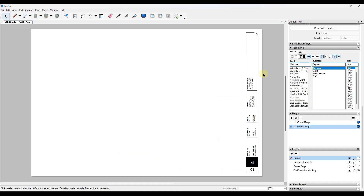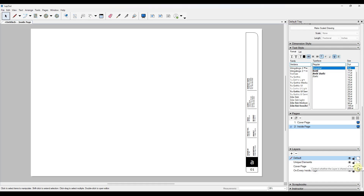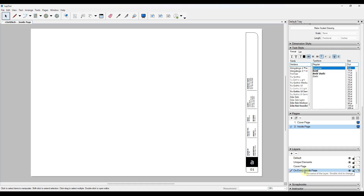First, we've got a couple tips that can help you with your plan setup inside of Layout. The first feature is the ability to copy objects along pages by putting them on certain layers. You can access your layers down here, and notice how there's either a single sheet or a double sheet icon. If you click on that, it's going to change it to a layer that's copied across all pages.